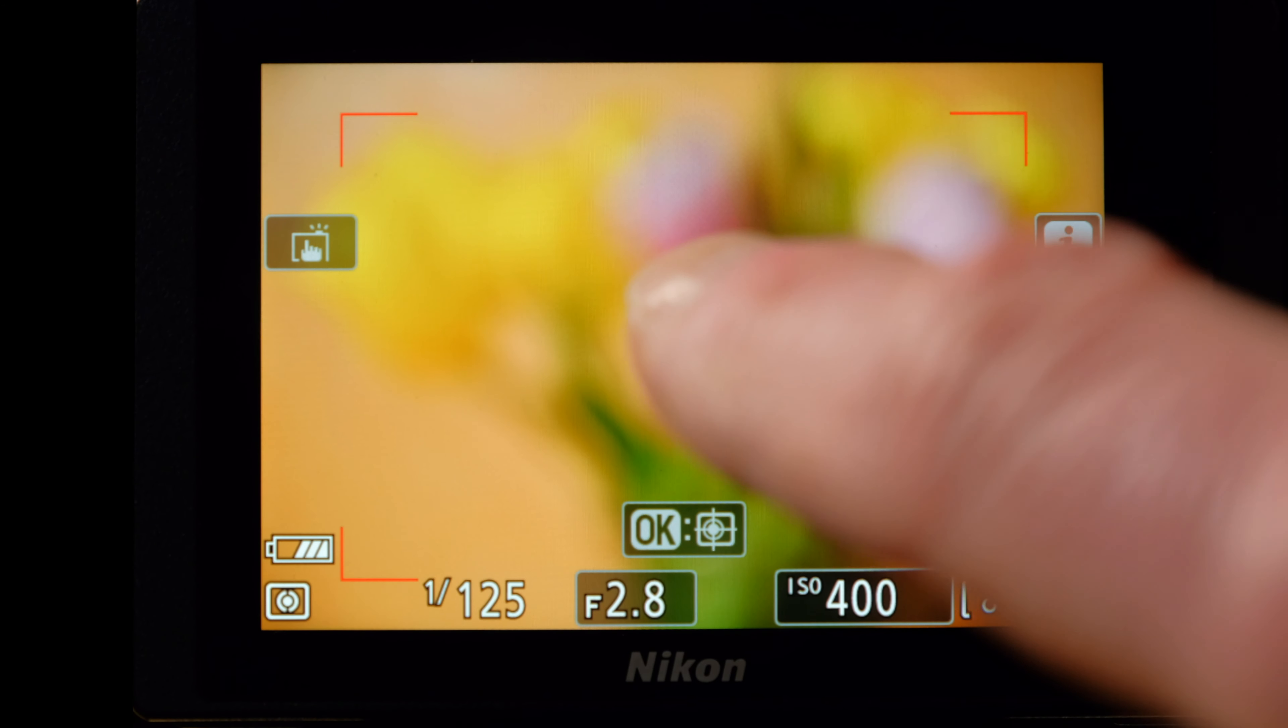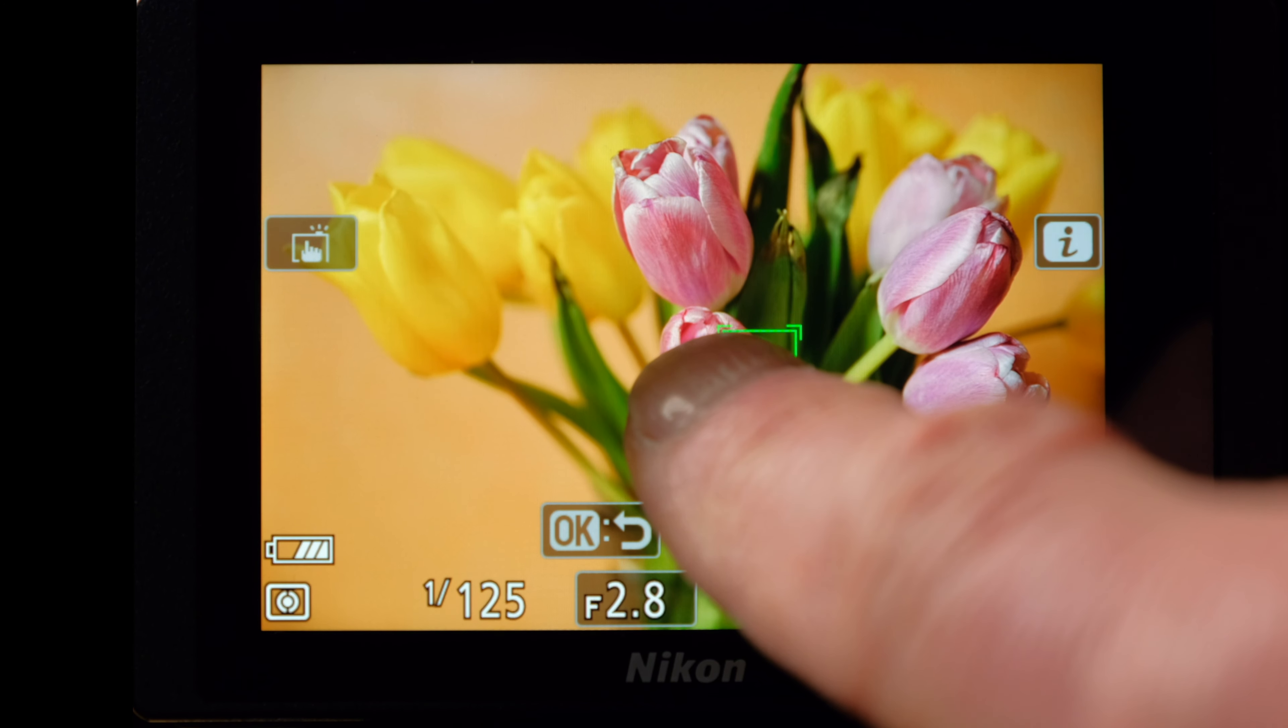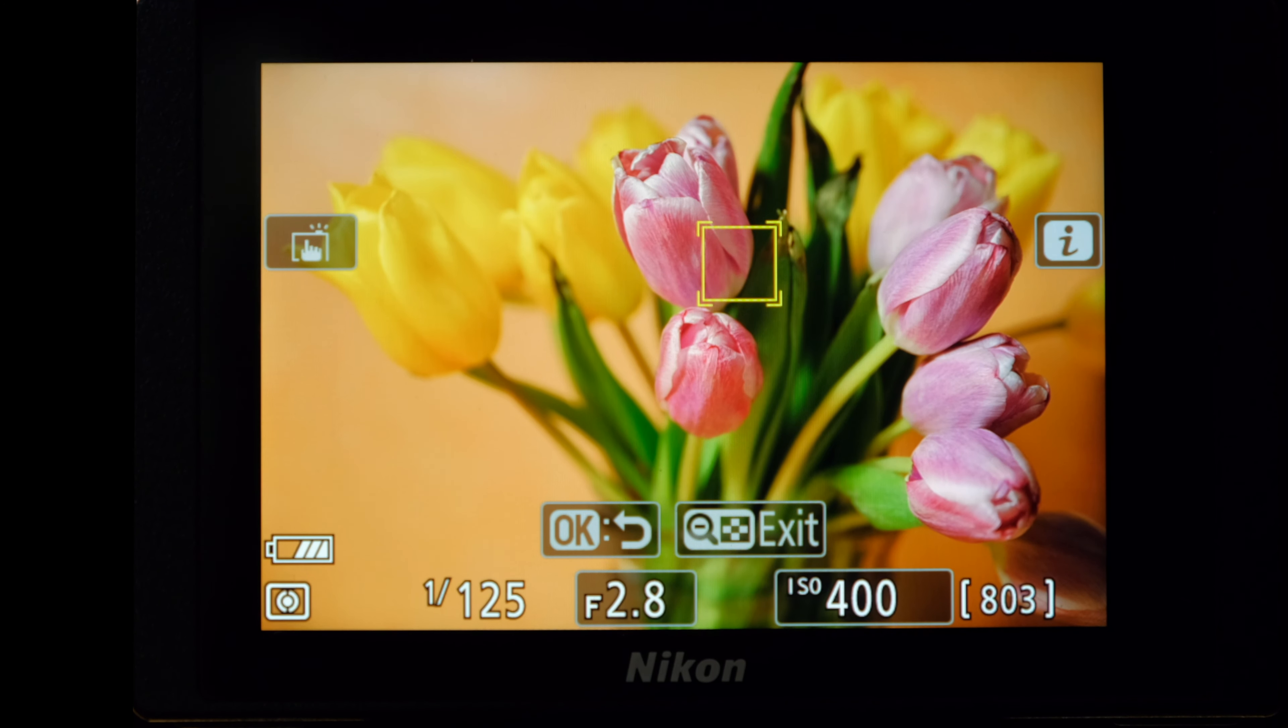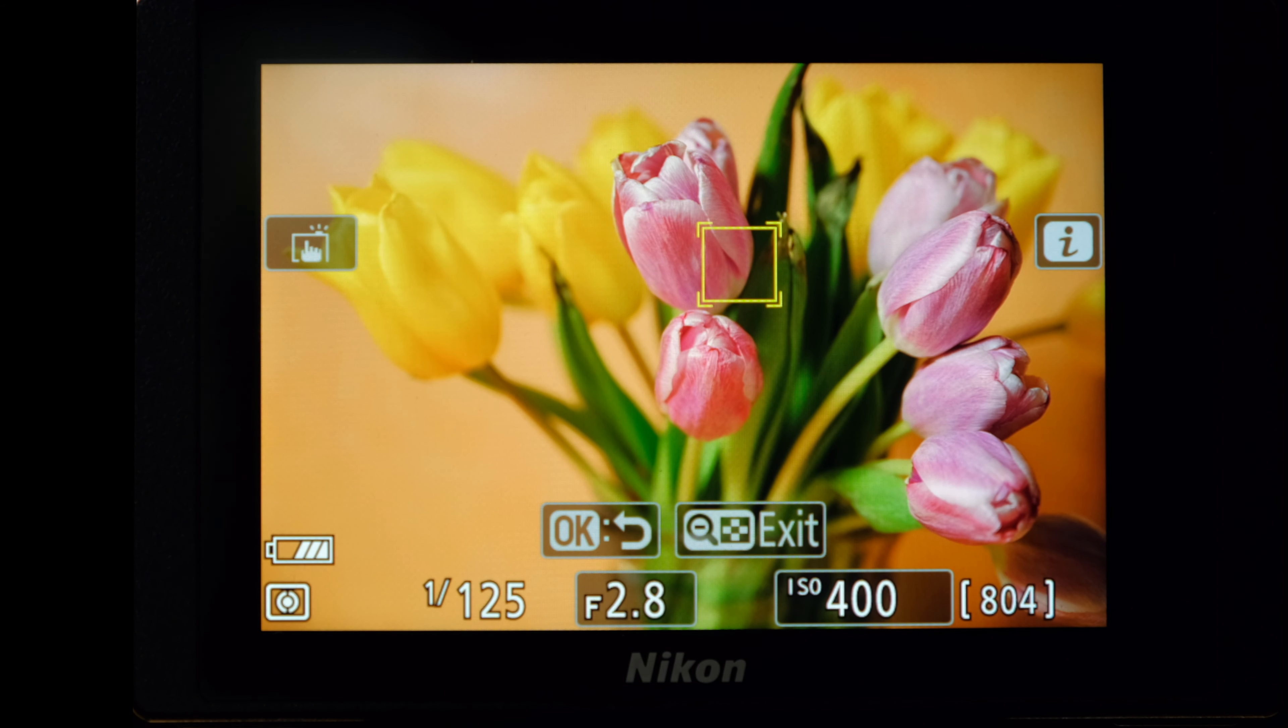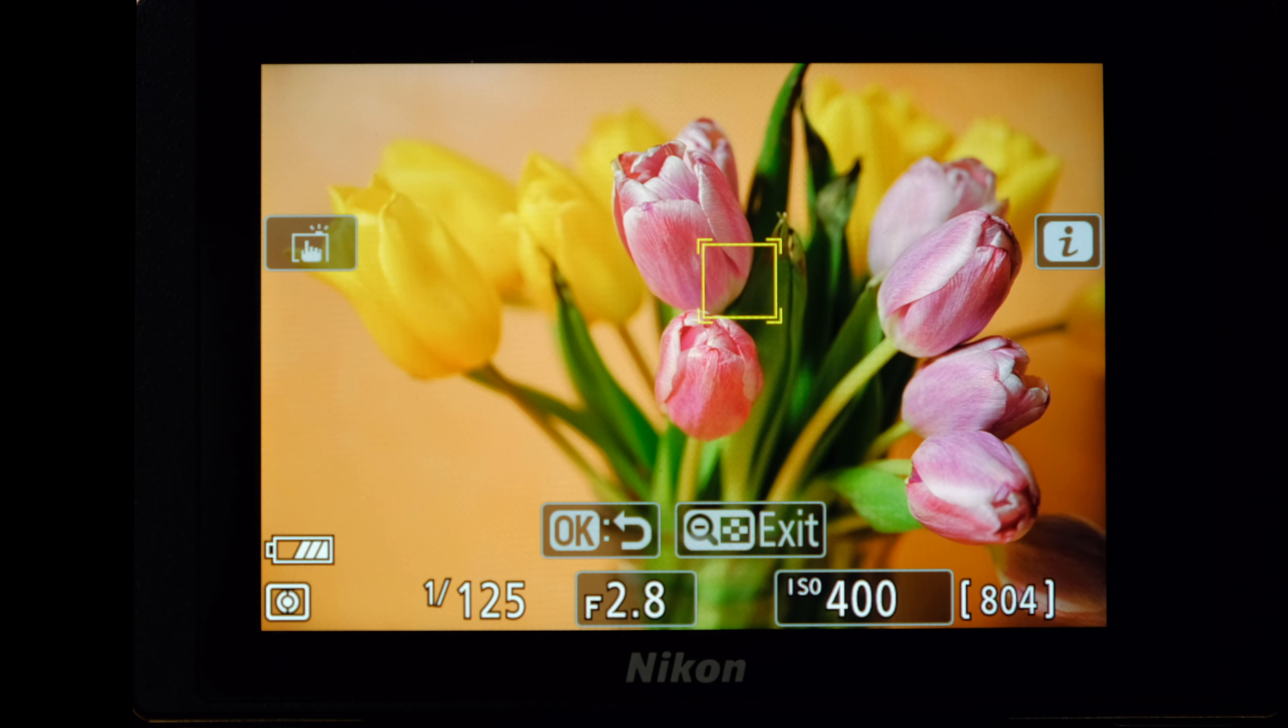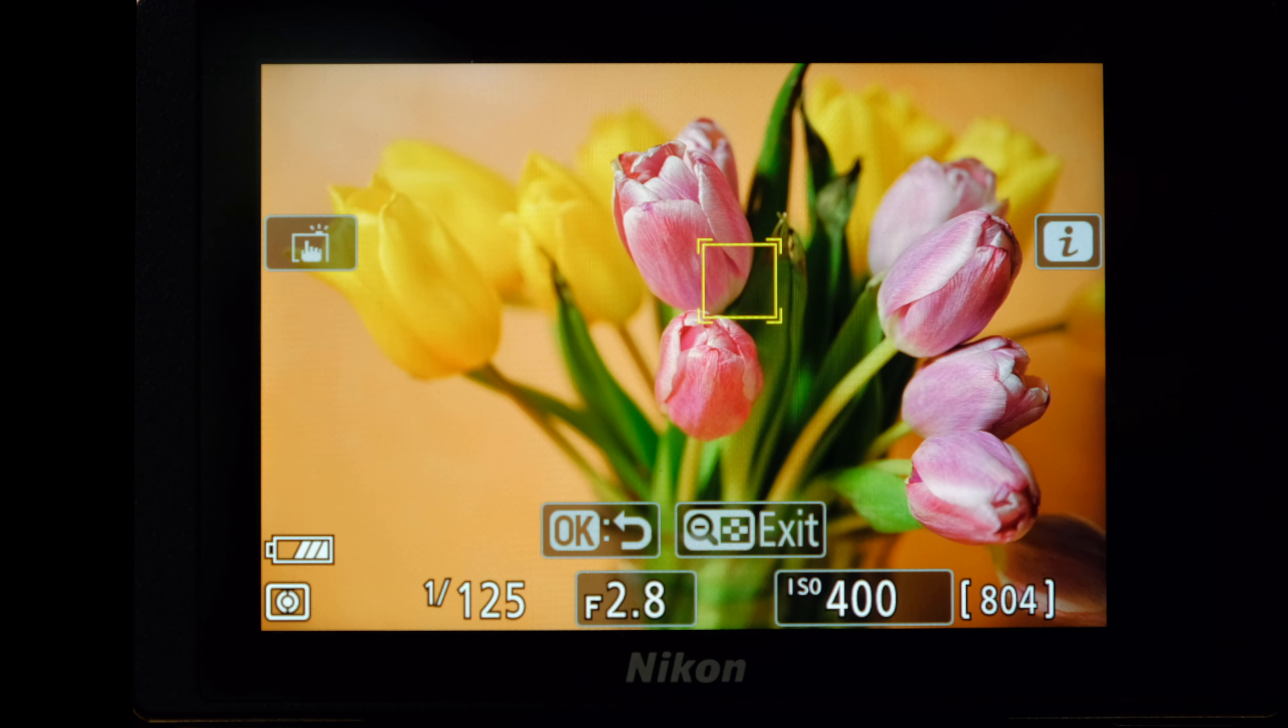The Z7 will focus where you touch and with touch shutter, take the photo when you remove your finger. Or leave it on focus only and press the shutter button to snap. Whichever you choose, by default, the camera will only take a photo when it can focus on an object. I'll show you how to override that in a minute.